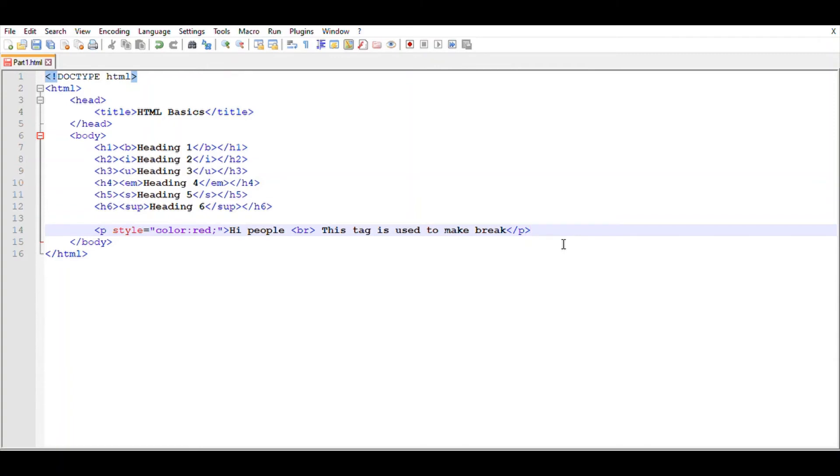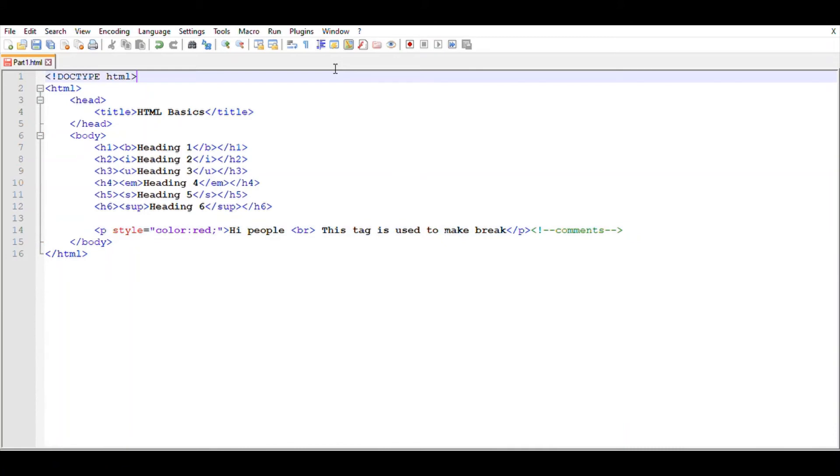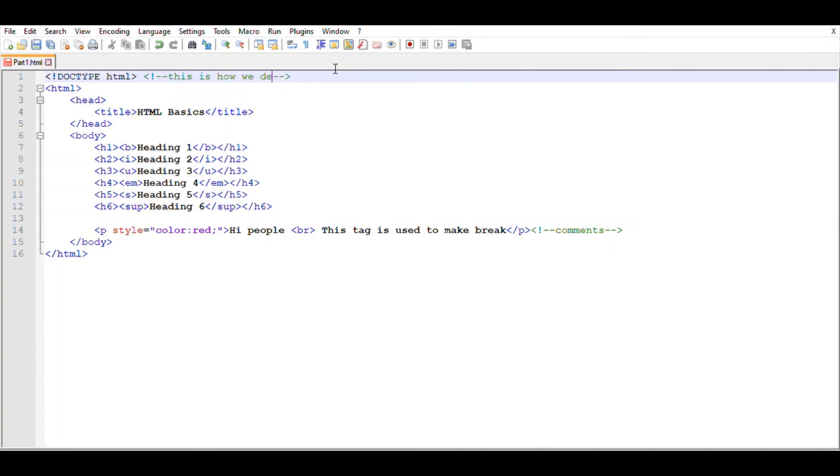And now to add comments in HTML, type these tags. This is how we comment in HTML. For example, if I type here 'this is how we declare HTML tag', you can see it will appear in green color, which means it is not a code, it is just a comment.